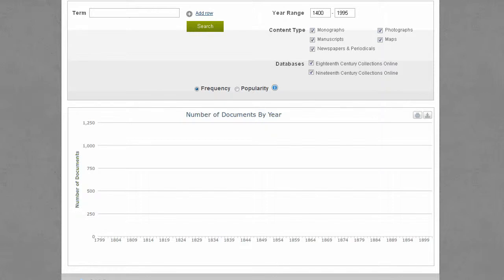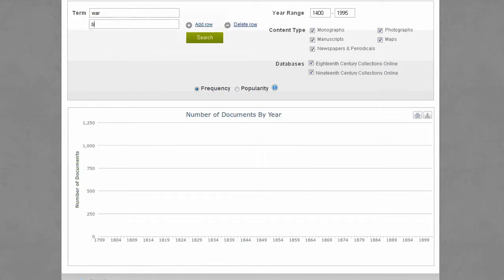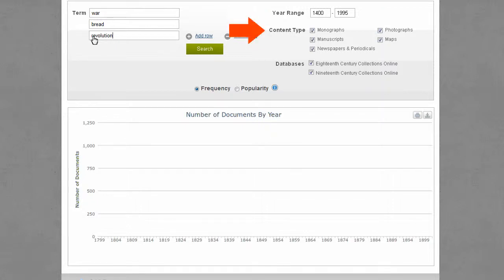To begin, enter a term. Click the plus sign to add more terms. You can specify a date range, specific content types, or the databases or collection to search.